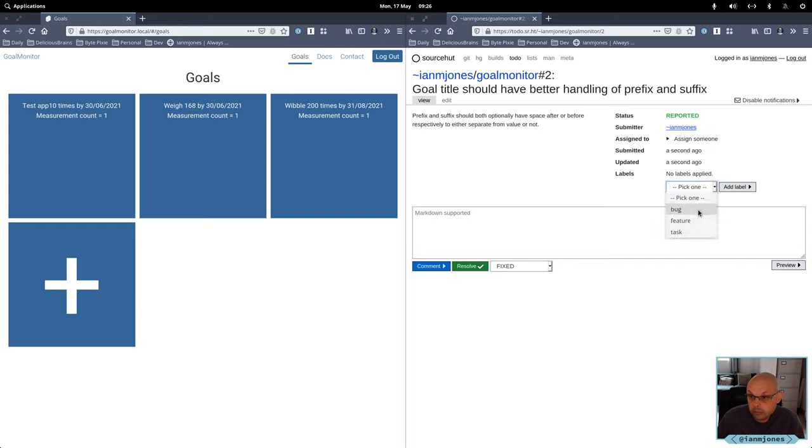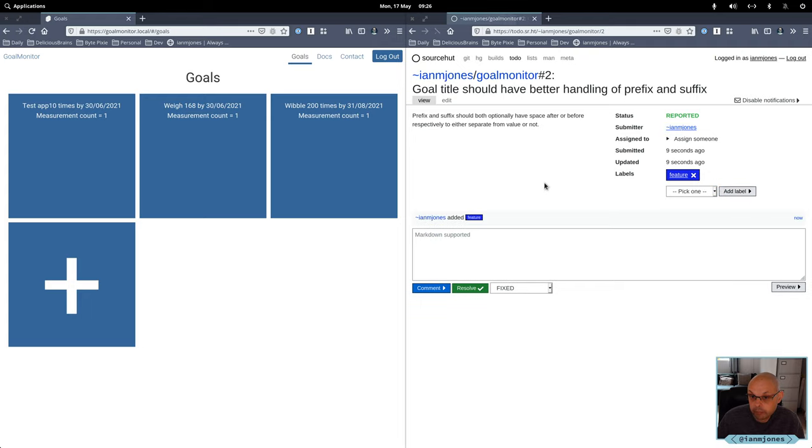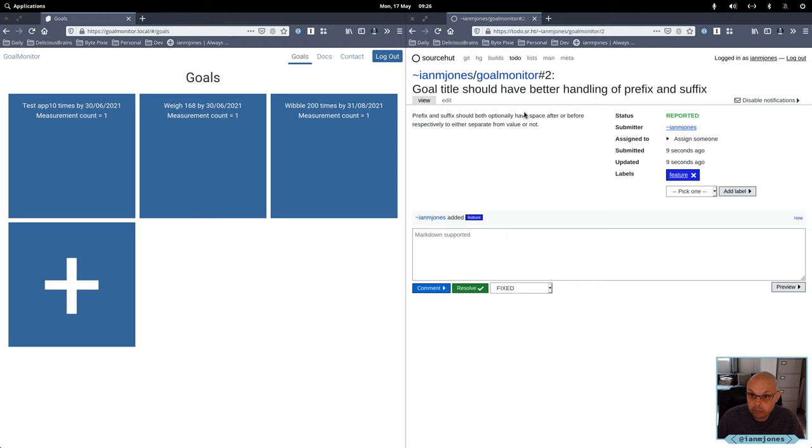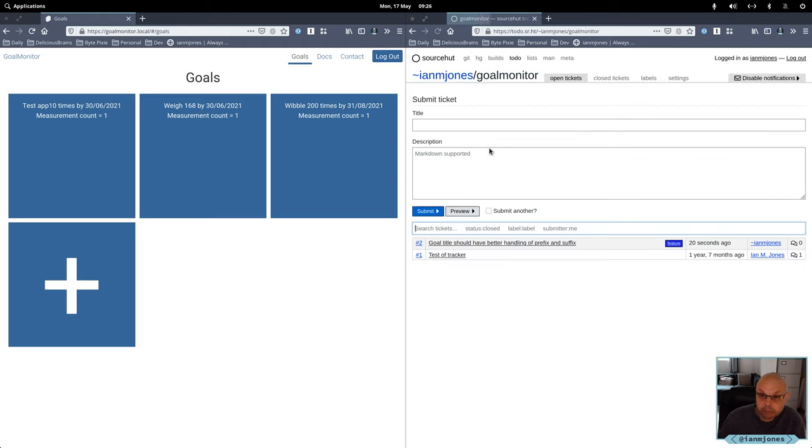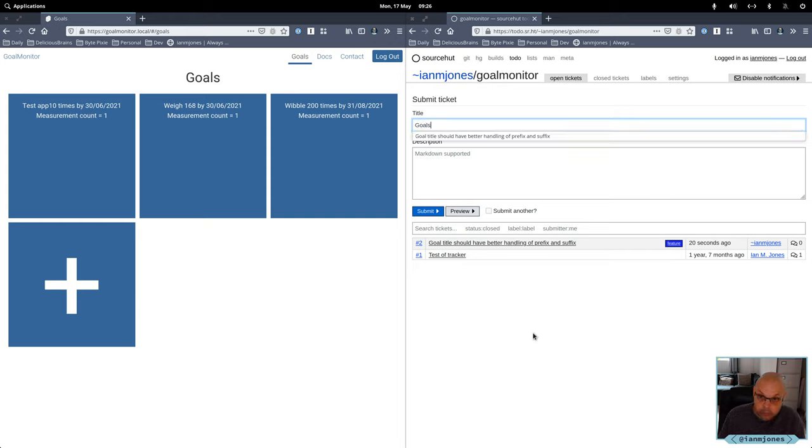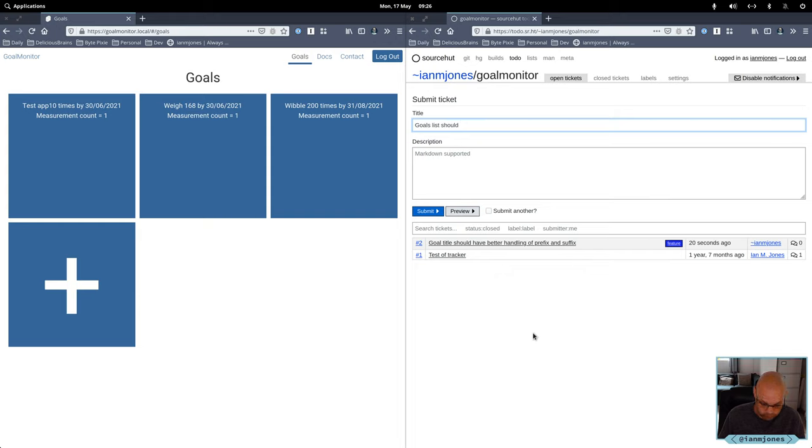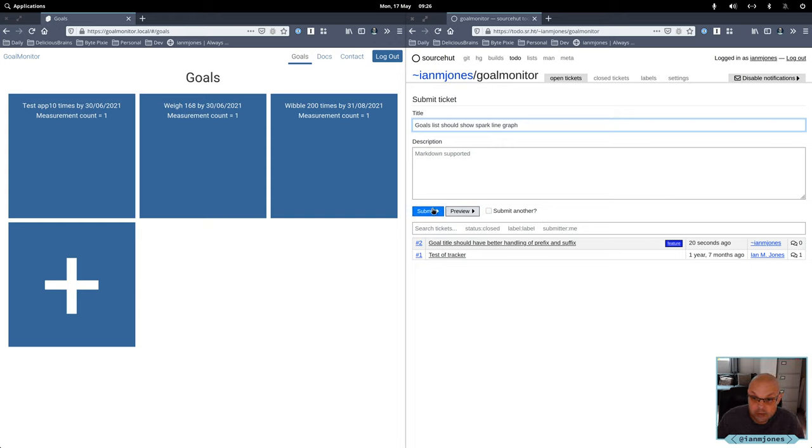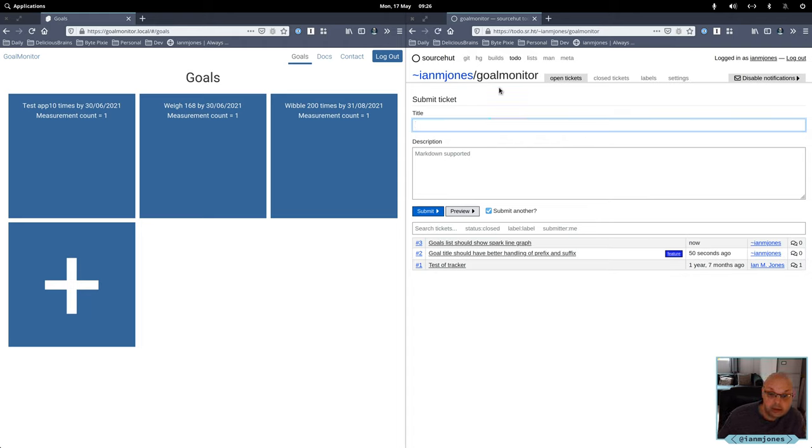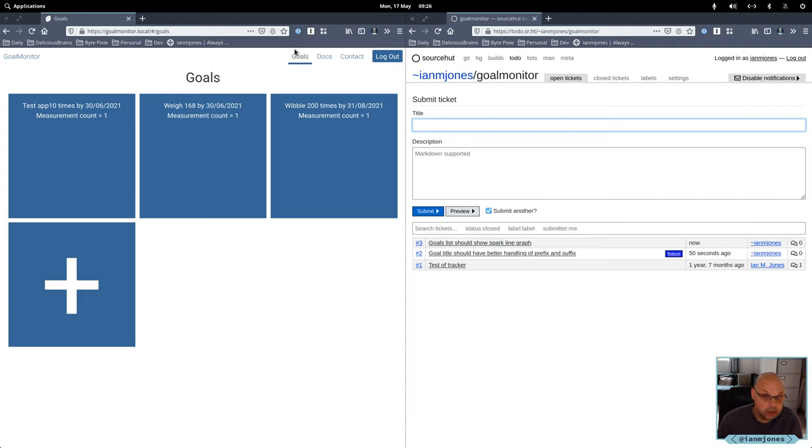I don't know that's a feature. Okay. And biggie, so the big one here is that goals list should show spark graph. Don't think I even need to mention anything more than that. Okay, I'll do for the moment.